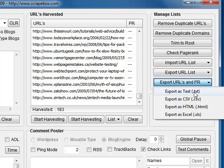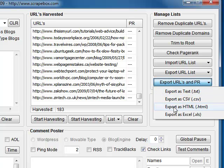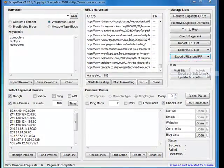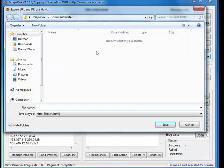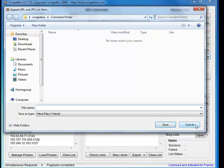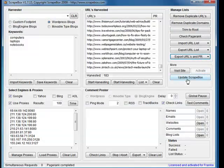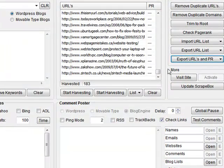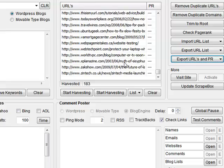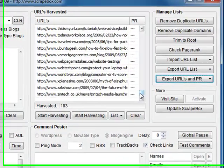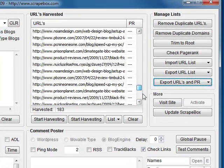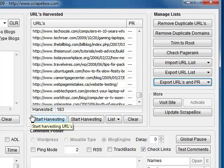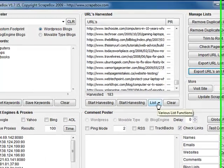We've got export URLs and page rank, which is sort of self-explanatory. Export as text, export as CSV, export as HTML, which is pretty interesting. You can export it straight out as an HTML file, upload it to your server, and you've got a web page with all these URLs with clickable links. Down here we've got your harvesting buttons.